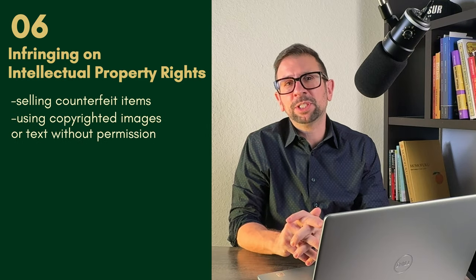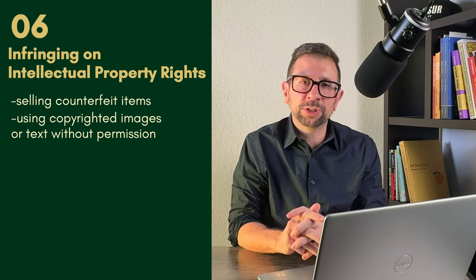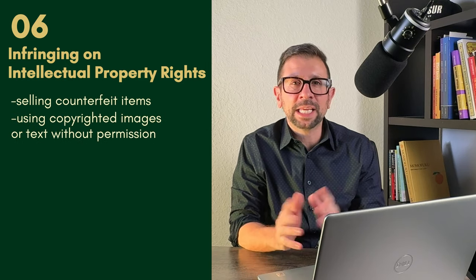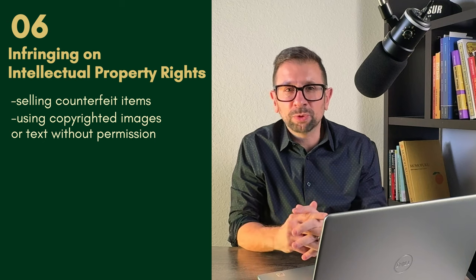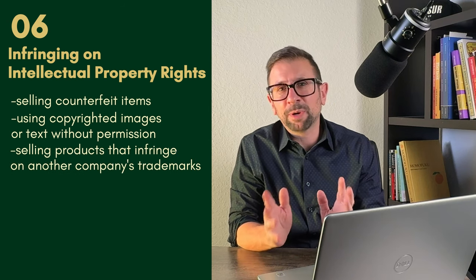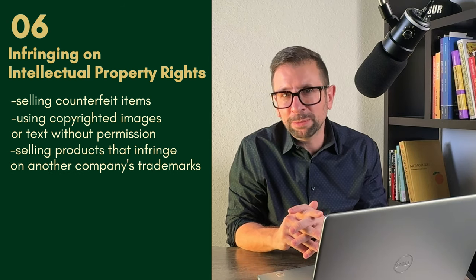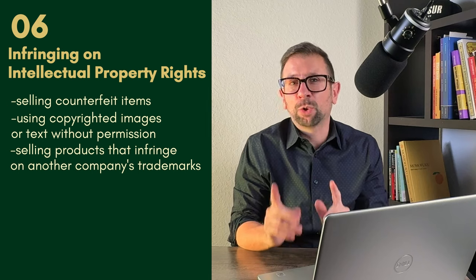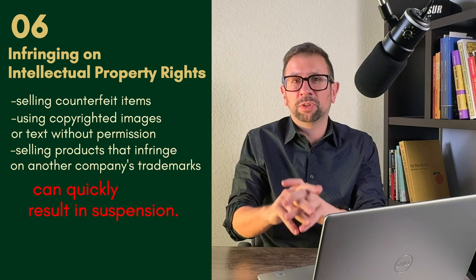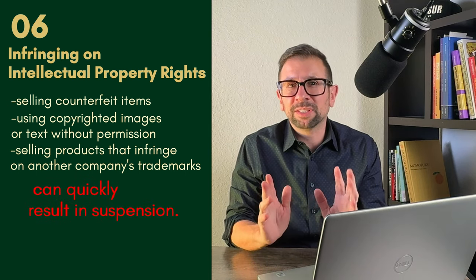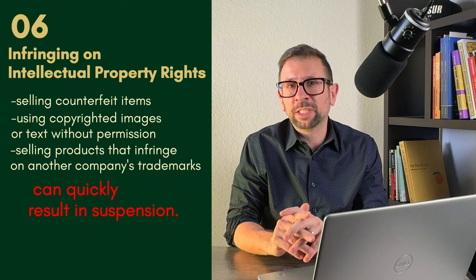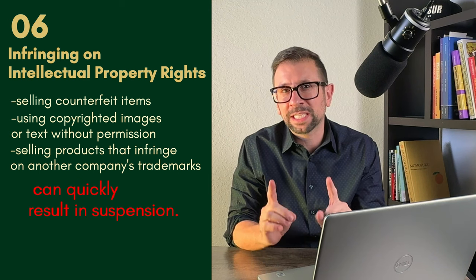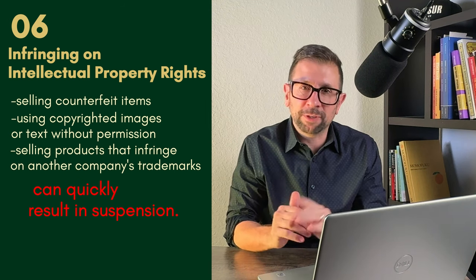Selling counterfeit items, using copyrighted images or text without permission. Think Nike, or using their swoosh in your listing, or using their text. Or selling products that infringe on another company's trademarks can quickly result in a suspension. Amazon is strict about intellectual property violations and often takes action immediately if a claim is filed.